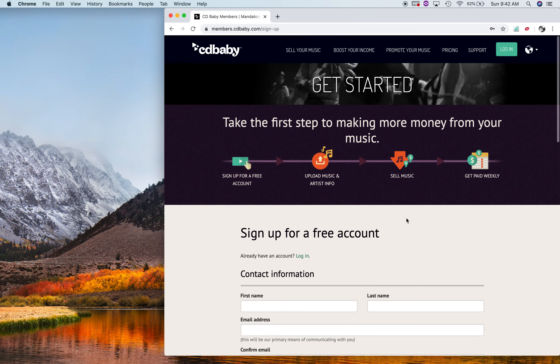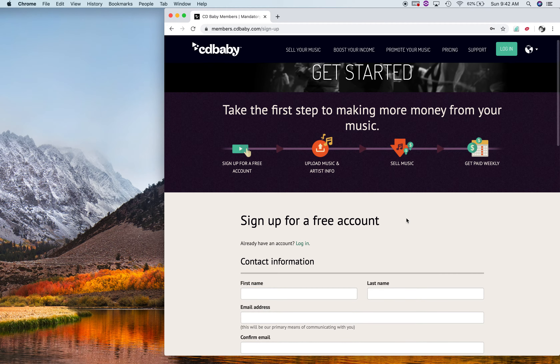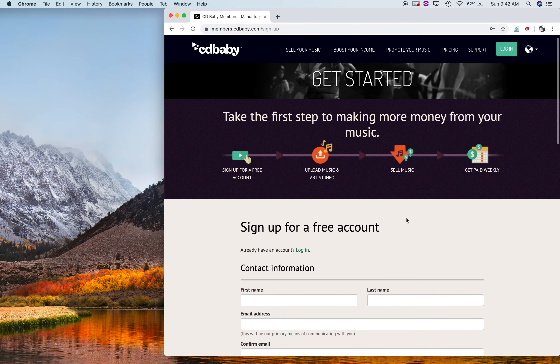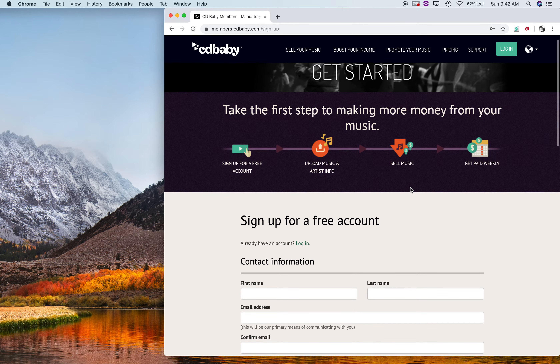Then you're going to click that you've read and understood all the information and the policy. You have to be 13 years or older. Then save it and continue.